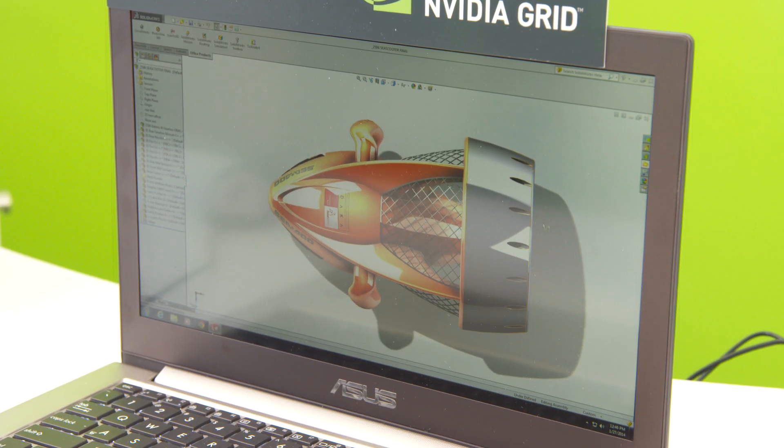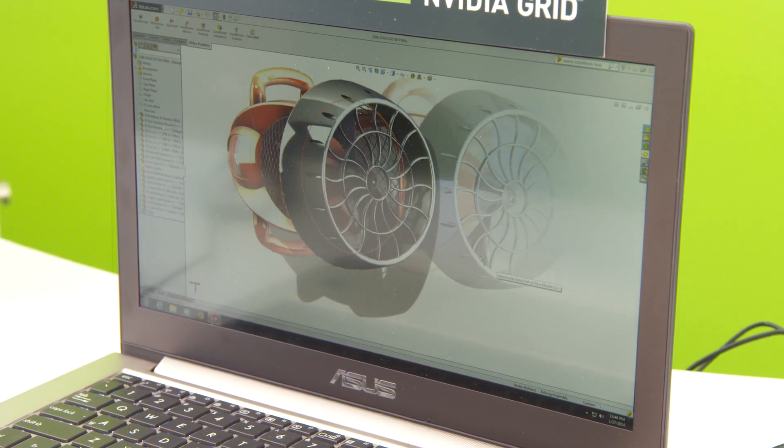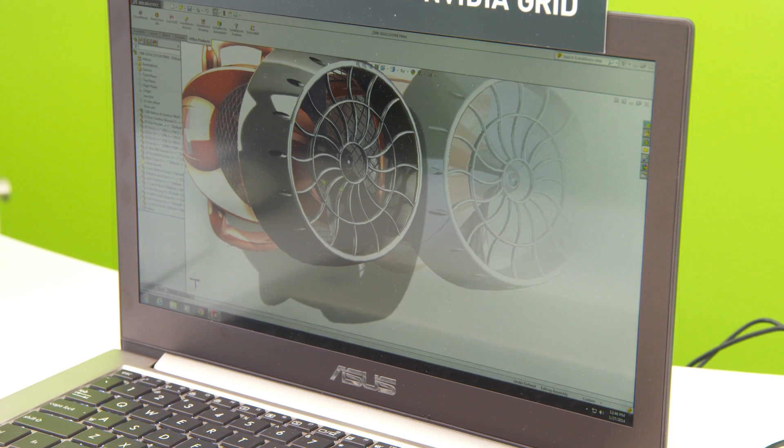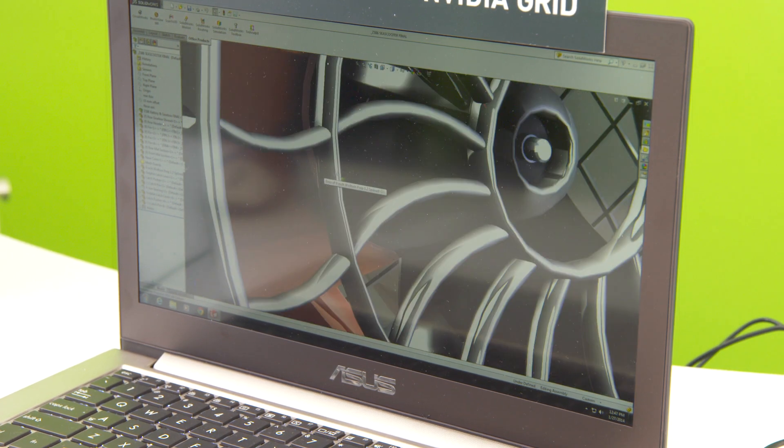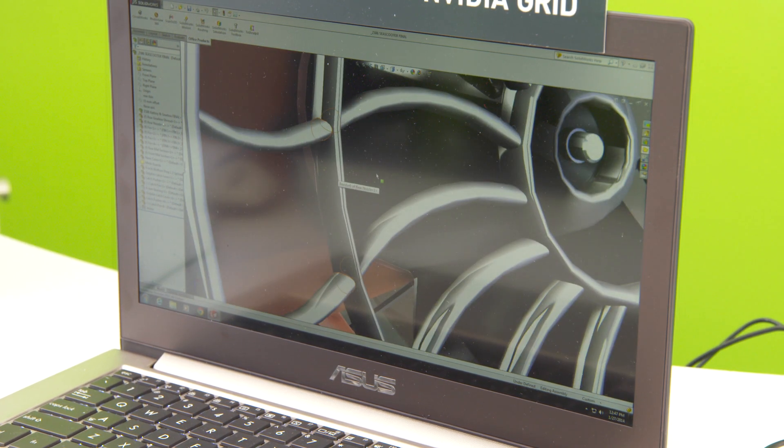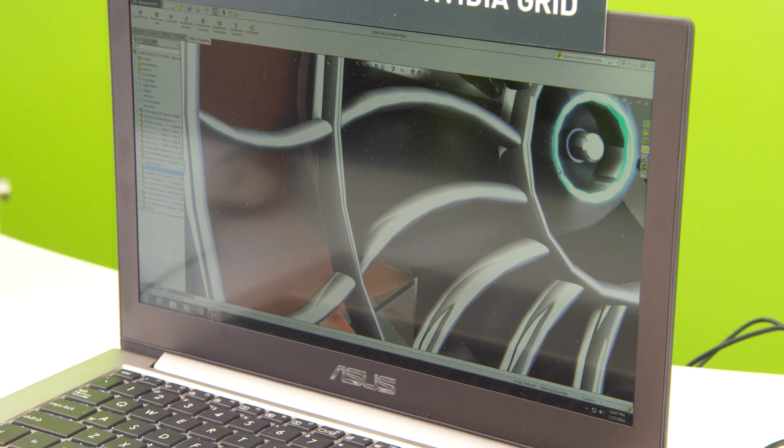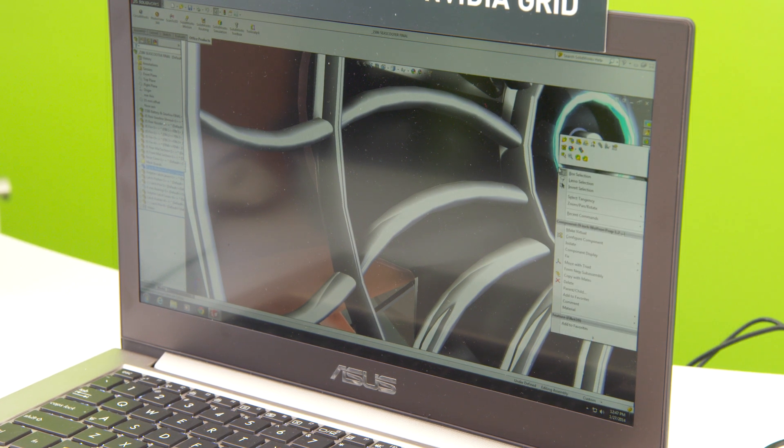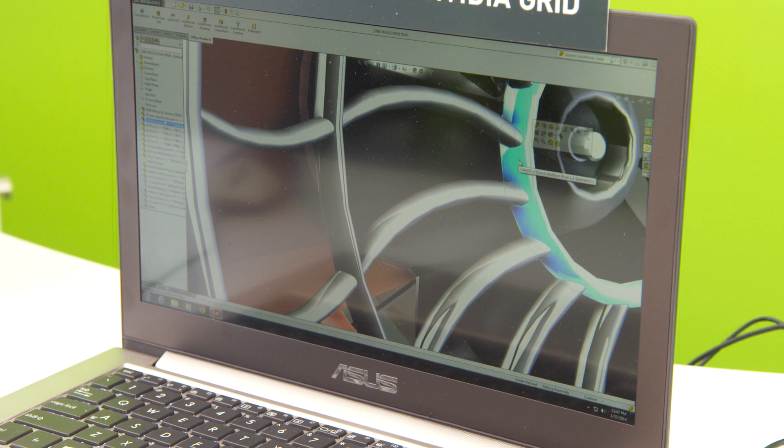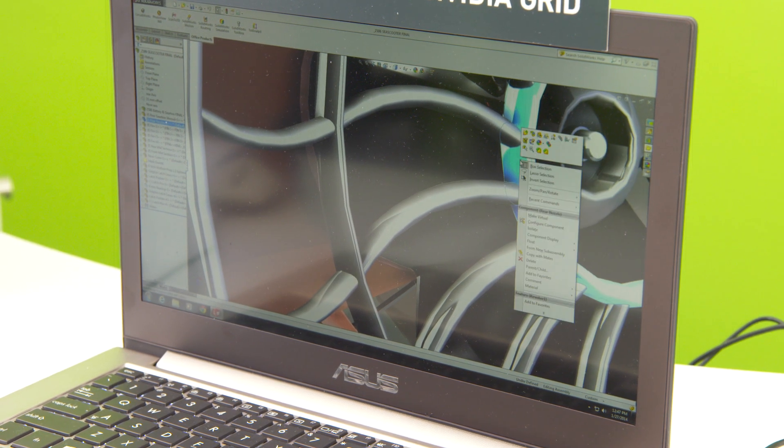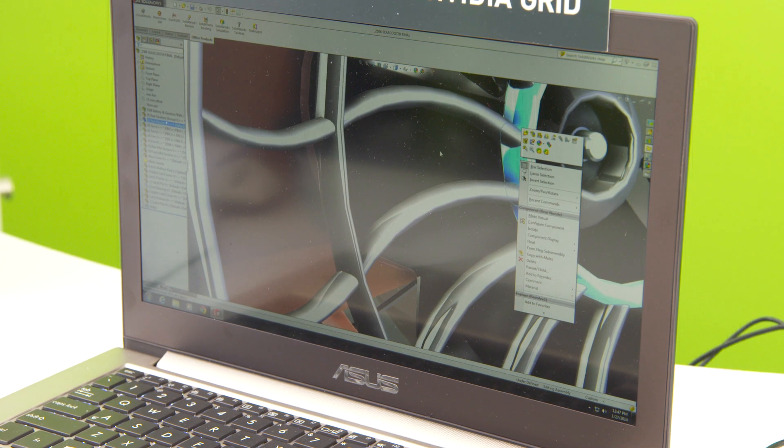The model interacts exactly as if it was running locally, but they have the benefit and security of not having the model and data out on the laptop. They control it in the data center but can still deliver SOLIDWORKS with a great remote experience.